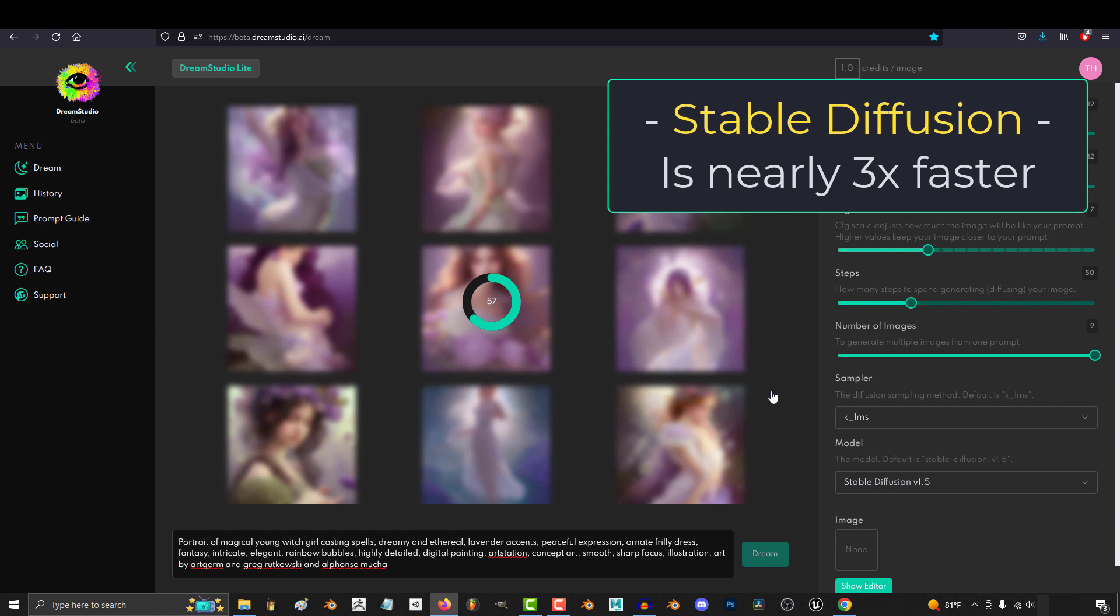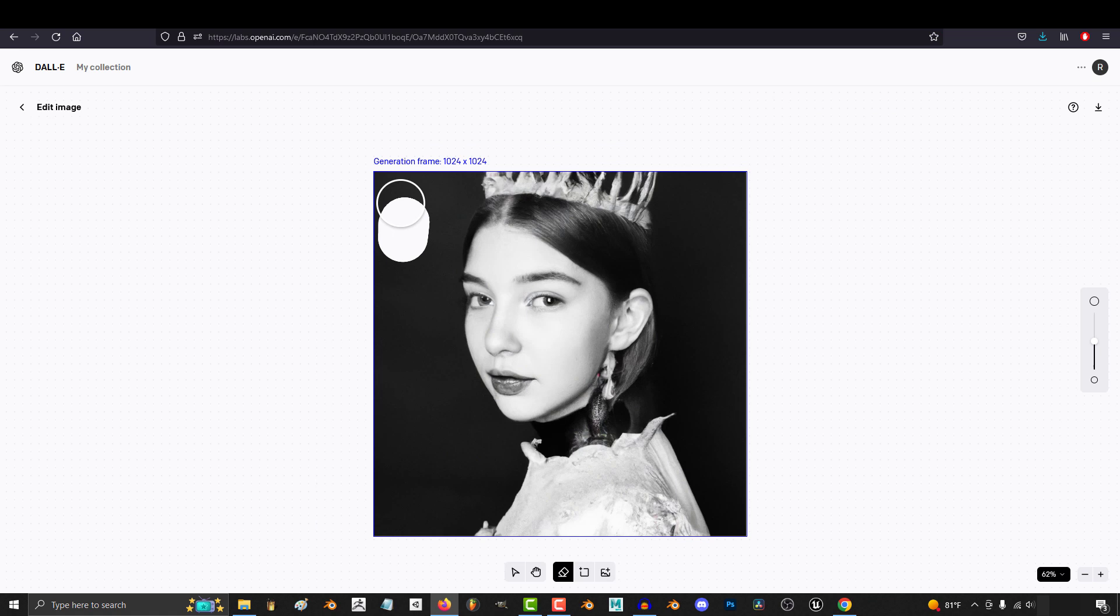Intuitiveness is honestly about the same. I'm going to give it to Dali simply because their image editor works in both Google and Firefox and doesn't glitch out every time you accidentally draw outside the canvas.